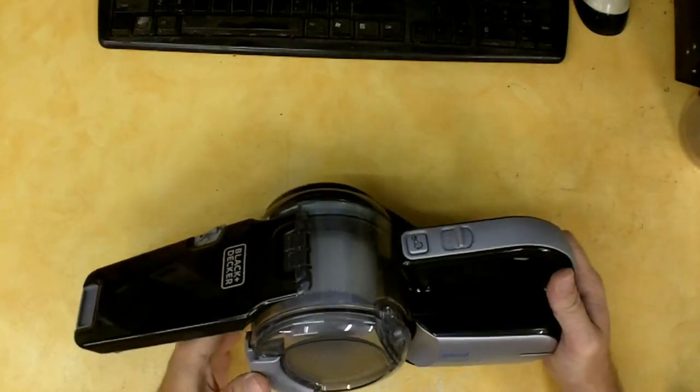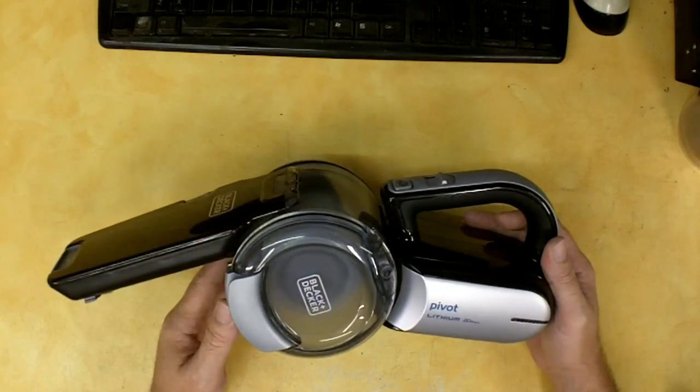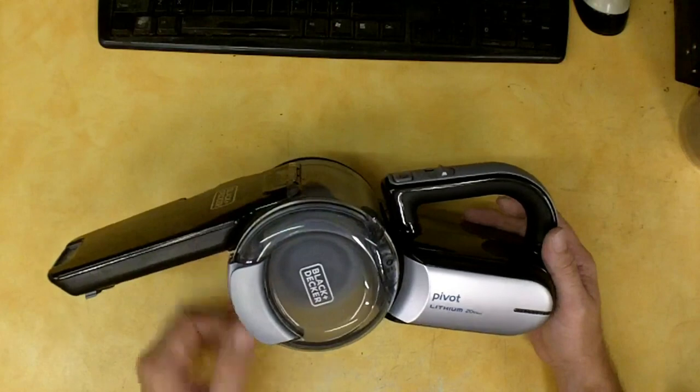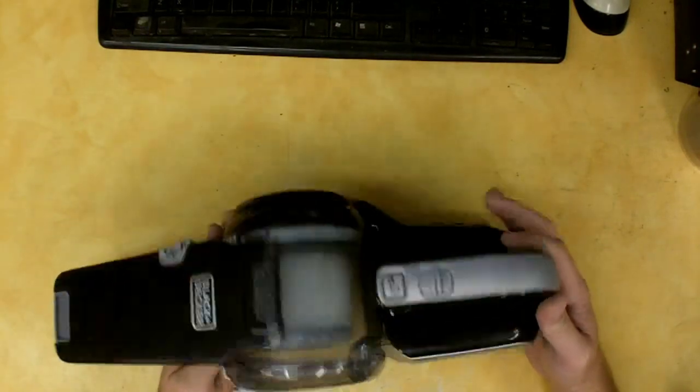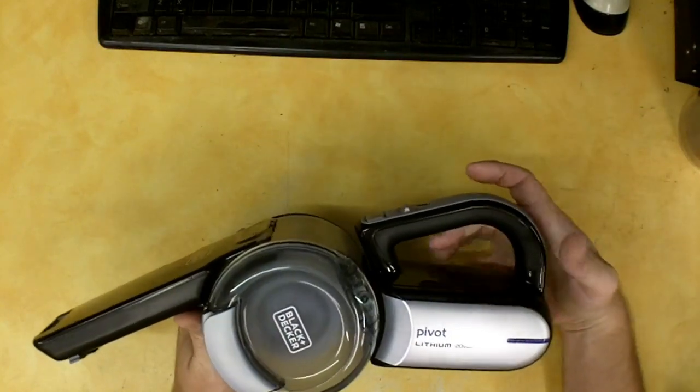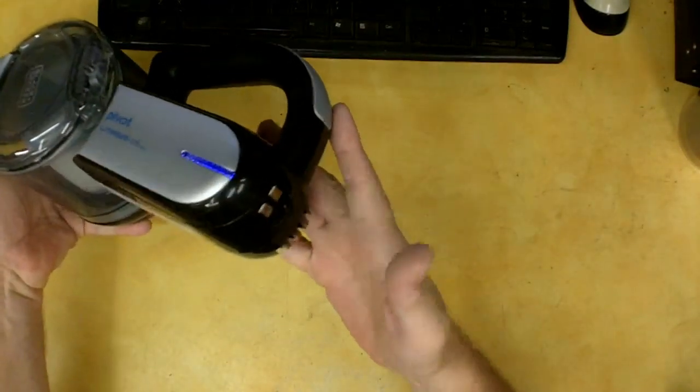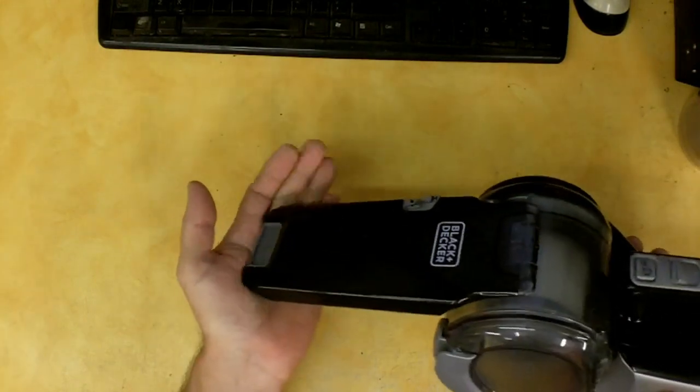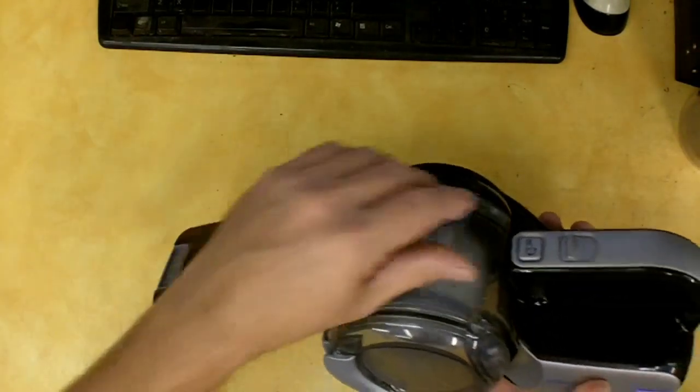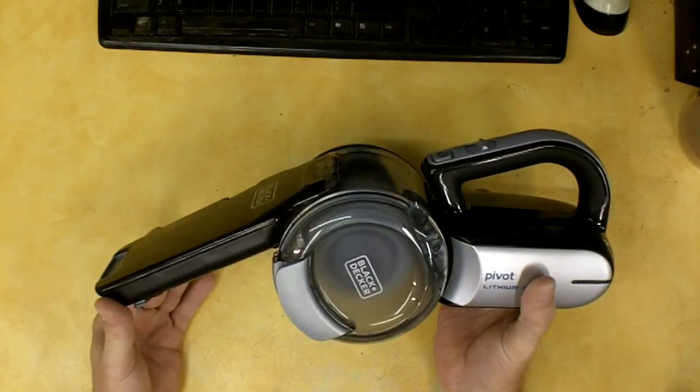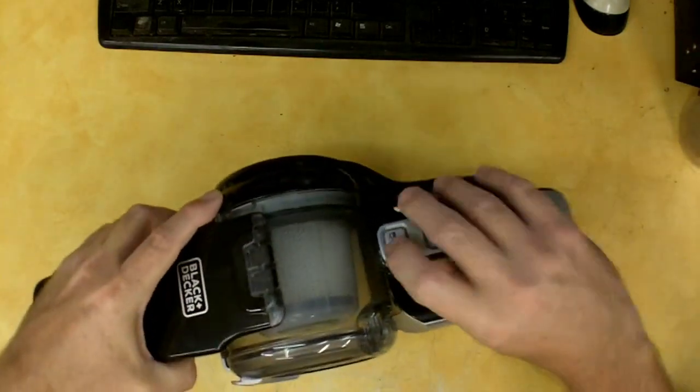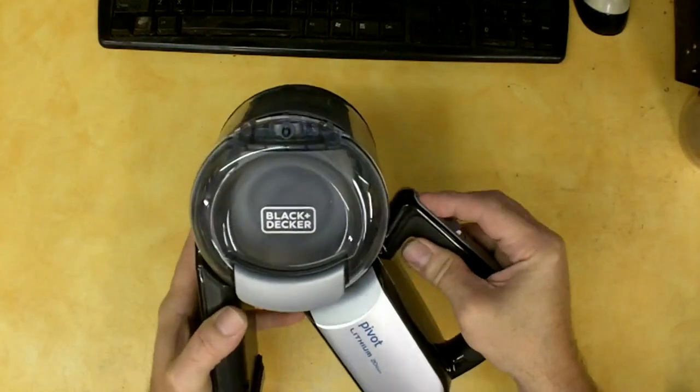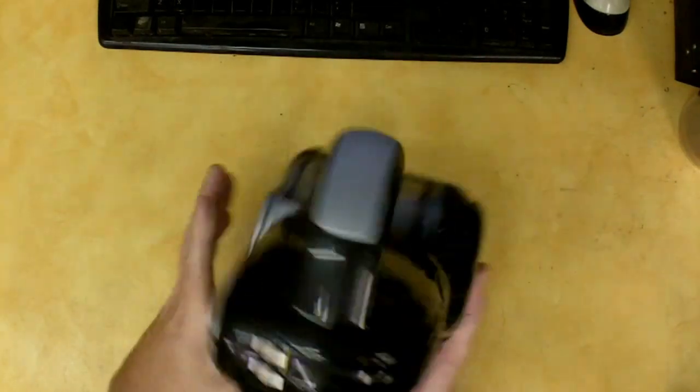I'm going to go ahead and turn it on here and let you hear it. It is a little bit loud but it is powerful so that's kind of a trade off to get power. You have to kind of deal with the noise. I don't know how well the camera is going to pick it up so here we go. You know it's no shop vacuum but that's not what it's intended purposes for. It's just cleaning up little spills.